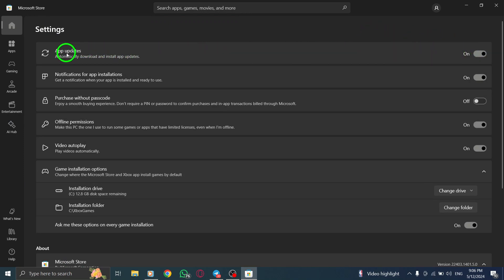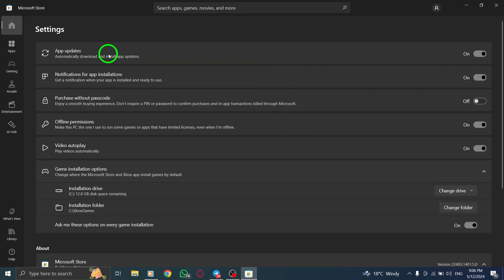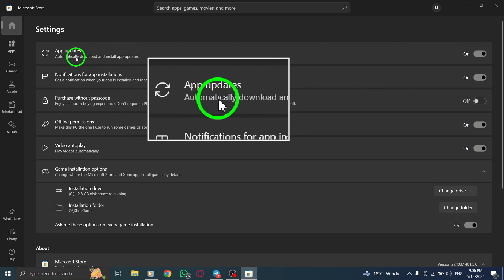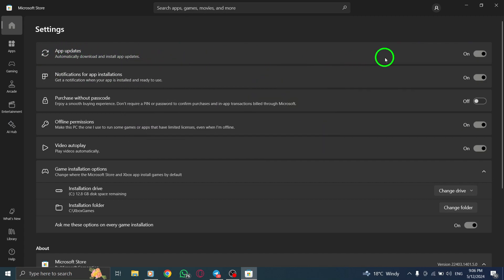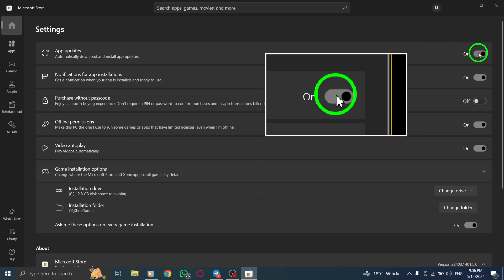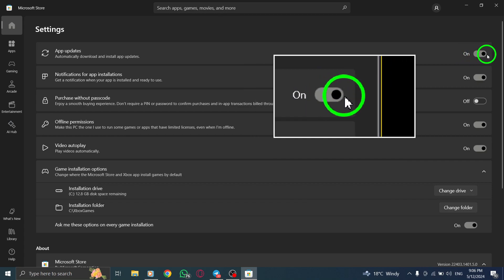Now it's time to disable automatic updates. Look for the setting labeled Update Apps Automatically and turn it off. This step ensures that apps, like Instagram, will no longer update automatically without your permission.